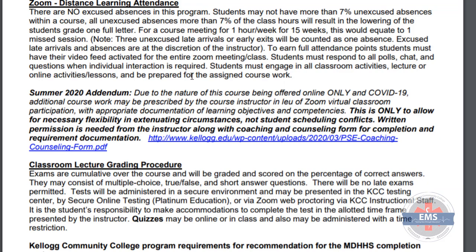Part of that participation happens in Zoom. We have a standard policy in our handbook for attendance and we're going to maintain that attendance based on the new requirements for the state and the program outlined in each syllabi for each course. There's going to be one primary addendum for the summer of 2020. The addendum reads: due to the nature of this course being offered online only and COVID-19, additional coursework may be prescribed by the course instructor in lieu of Zoom virtual classroom participation with appropriate documentation of learning objectives and competencies. This is only to allow for necessary flexibility in extenuating circumstances, not student scheduling conflicts.